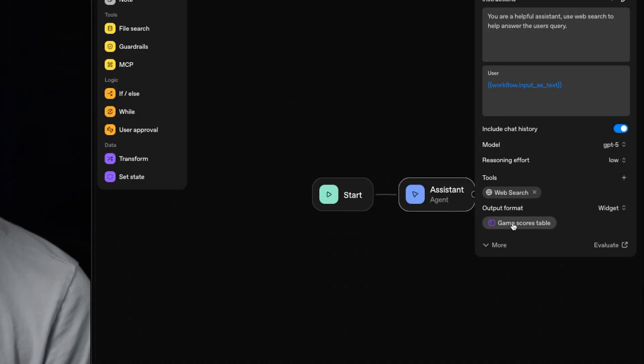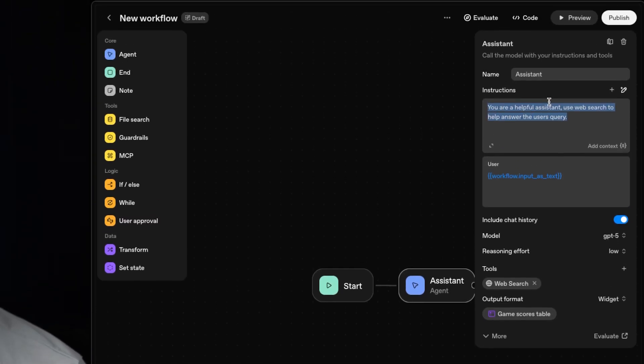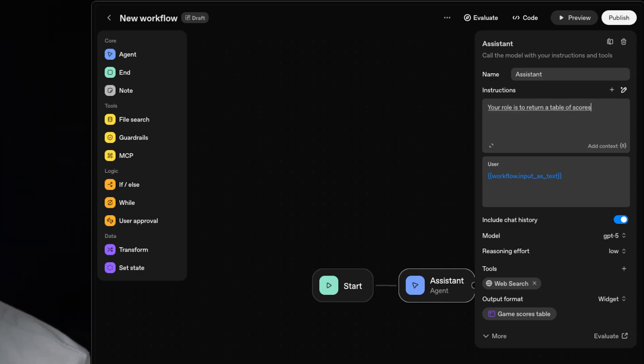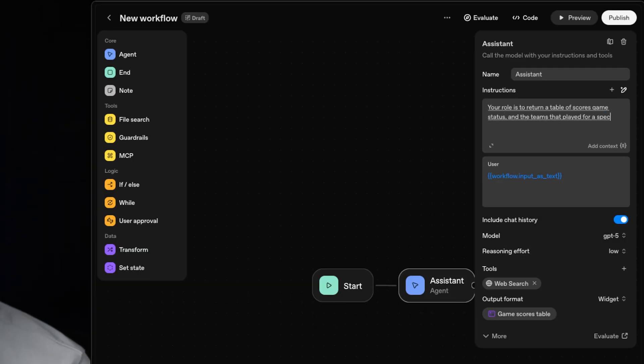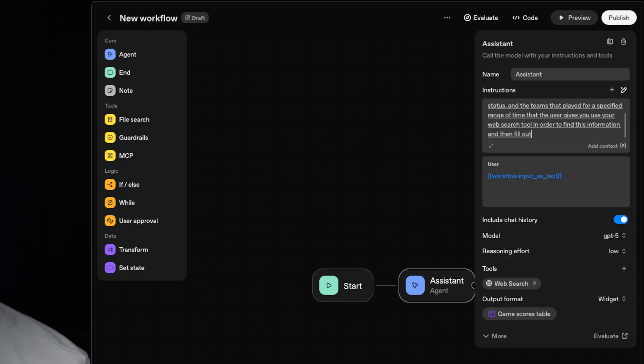Now let's go ahead and close this. And as you can see, it's already added the game scores table as our output format. I'm just going to alter the instructions so that this agent understands what its job is. So I'm just going to say, your role is to return a table of scores, game status, and the teams that played for a specified range of time that the user gives you. Use your web search tool in order to find this information and then fill out the widget and return it to the user.